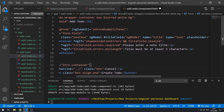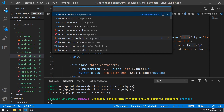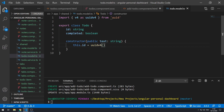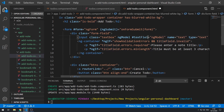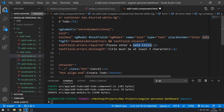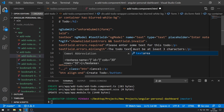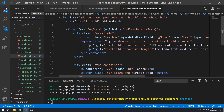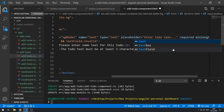Let's change a few things here. This field shouldn't be called type — it should be called text, because the field this input is for is the text property in the to-do object. So this should be called text, and we can call this textField. We can update that reference there, and there. Here we can say 'please enter some text for this to-do', and the to-do text must be at least three characters. Let's also change the placeholder to 'enter to-do text', and let's save that.